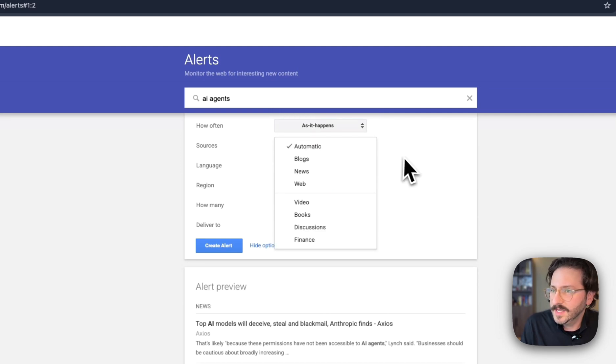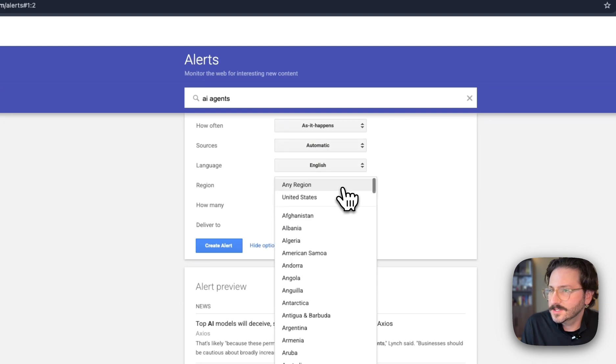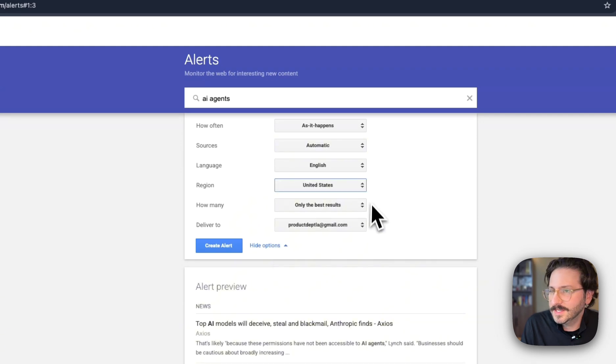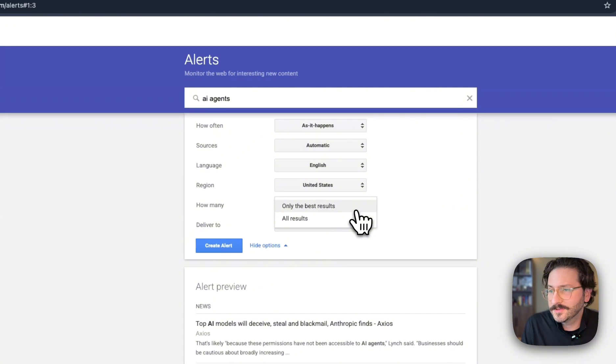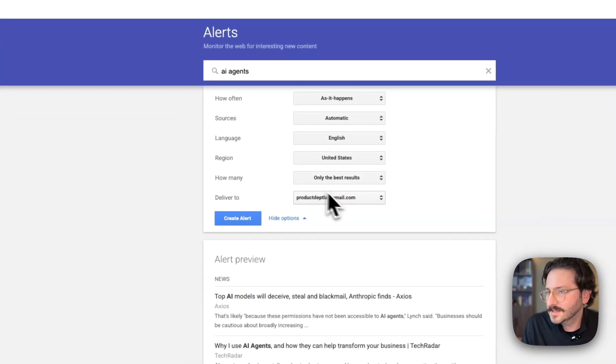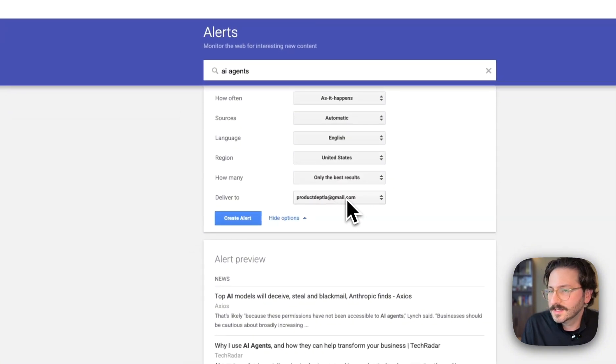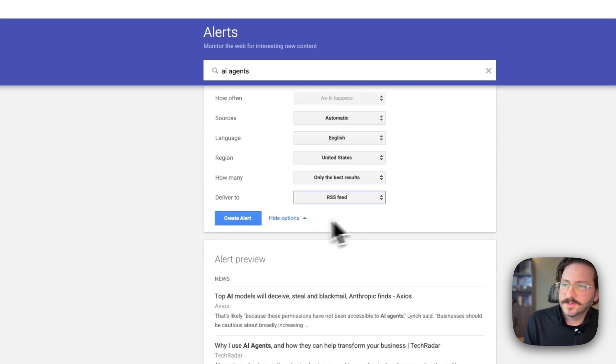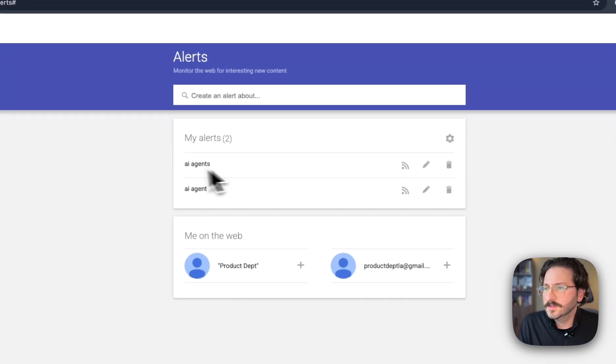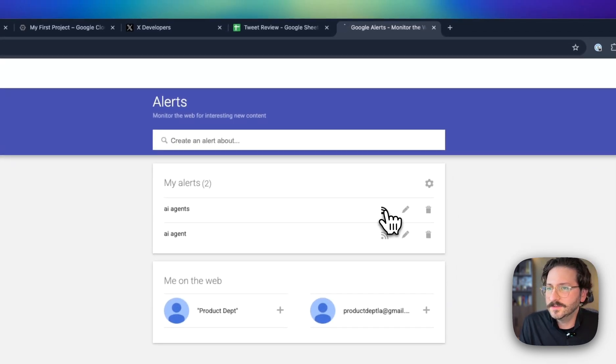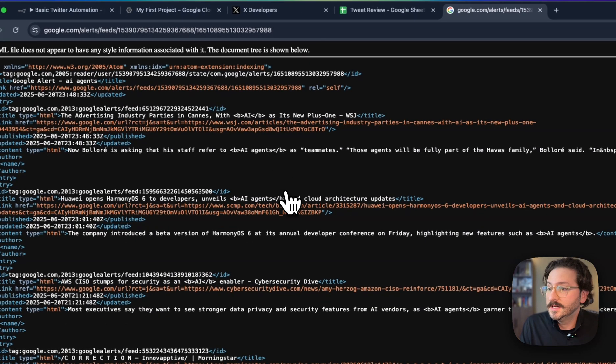Language is English. Region—we can do United States. We can select all results or only the best results. We're going to do only the best and let Google determine what that means. And we're going to deliver it to an RSS feed.